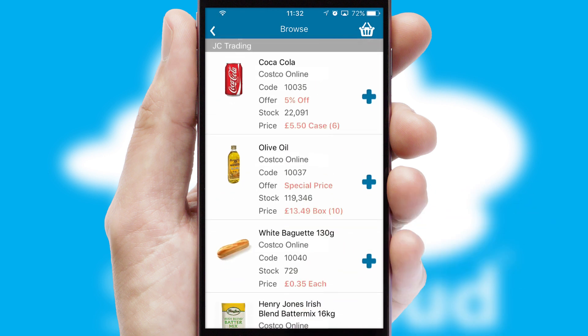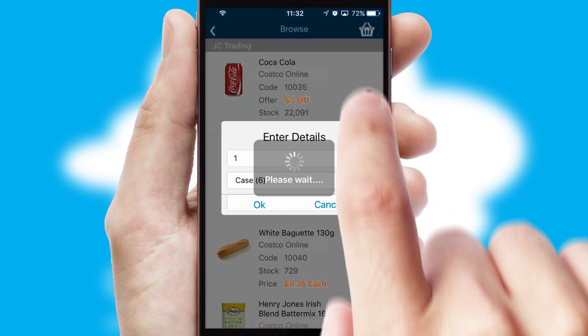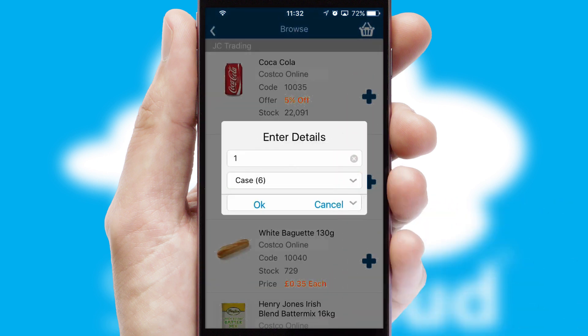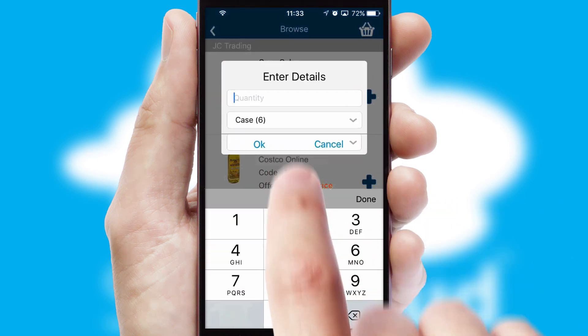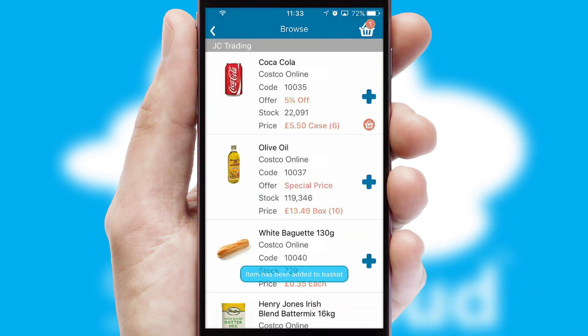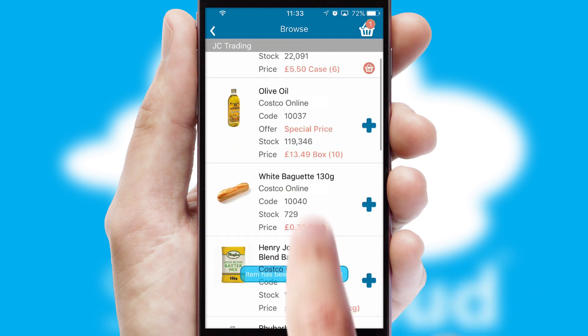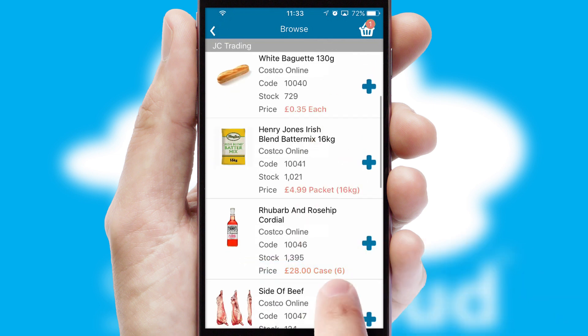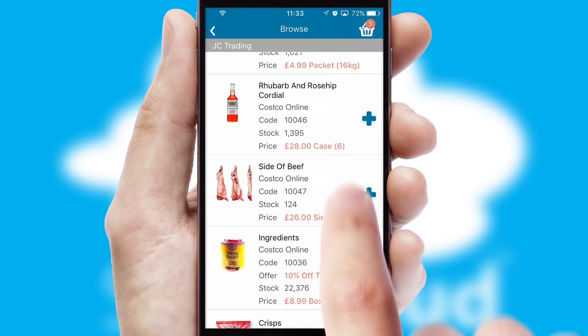Once you have found the required item, simply click, enter the required quantity, unit of measure, and then confirm. A basket icon will appear beside the product to confirm it has been added to your order.